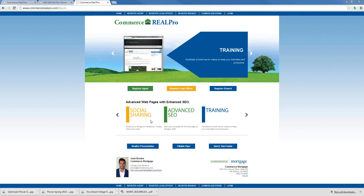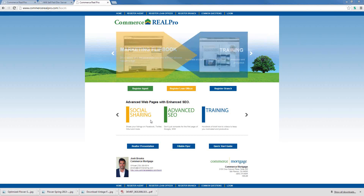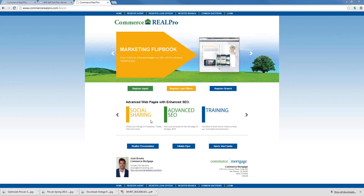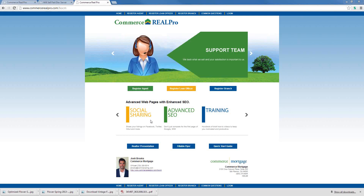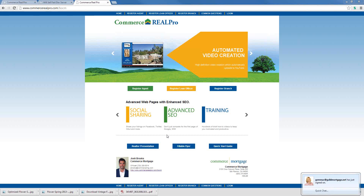Hopefully everyone has been able to attend the RealPro 101 webinar and already has their account set up. I'm going to move along assuming that everybody already has an account. In the 101 webinar, we talked about how to add a listing by MLS ID, but we didn't talk about adding listings manually. One reason that adding listings manually is very important is because we encourage everyone to list their property in RealPro before they list it in their MLS, as long as their rules allow that. Many MLSs will give you 48 to 72 hours to enter a listing before it has to be submitted.